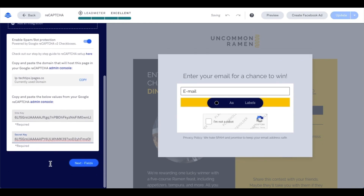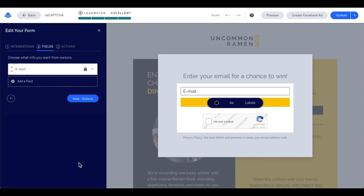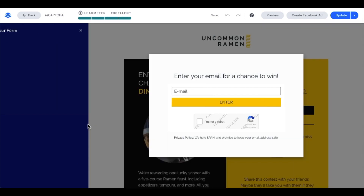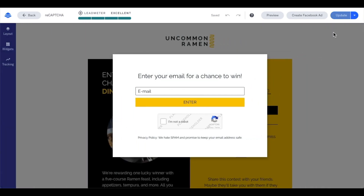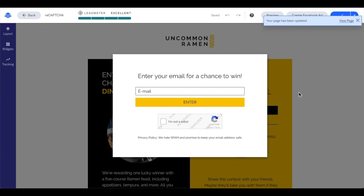Now from this point, I just want to go through the next fields, next actions, save and close, and then make sure to update my page. After you've created Google reCAPTCHA keys for one of your Leadpages forms, you can continue to use that same site and secret keys for any Leadpages forms you'll be publishing to the same domains you listed when creating the keys.